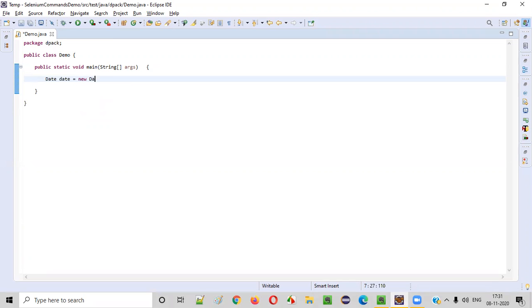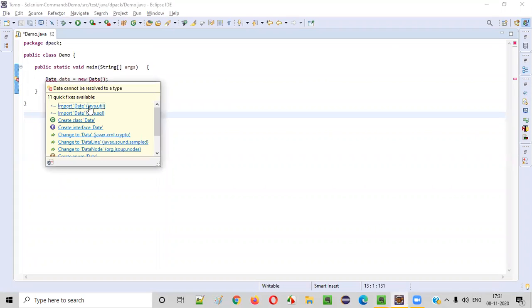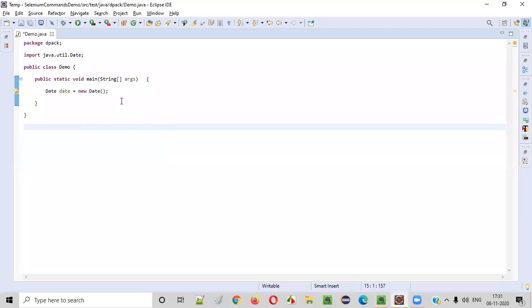Date is equal to new date. Like this, we need to create an object for the date class or the mouse on date and import this date from java.util package, done.